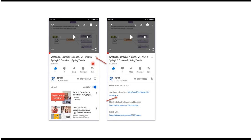You can get the Java source code link from the description of the video. In mobile, to see the description, click on this icon. It will expand like this and here you can see the description. It contains Java source code links. Click on these links to get the Java source code.